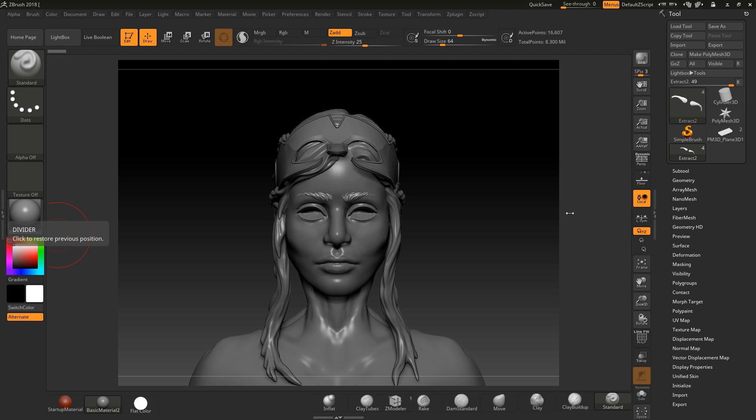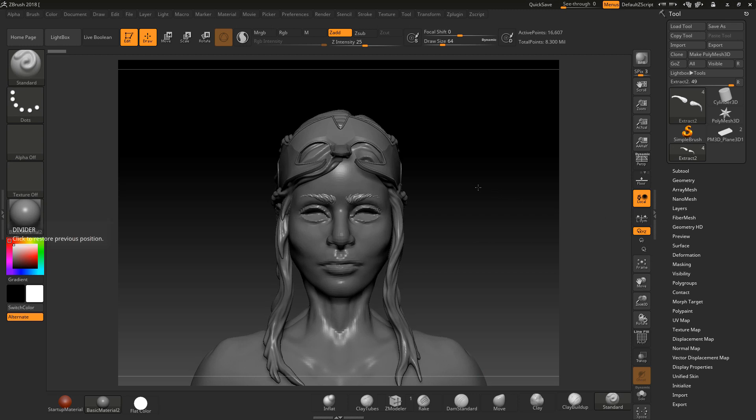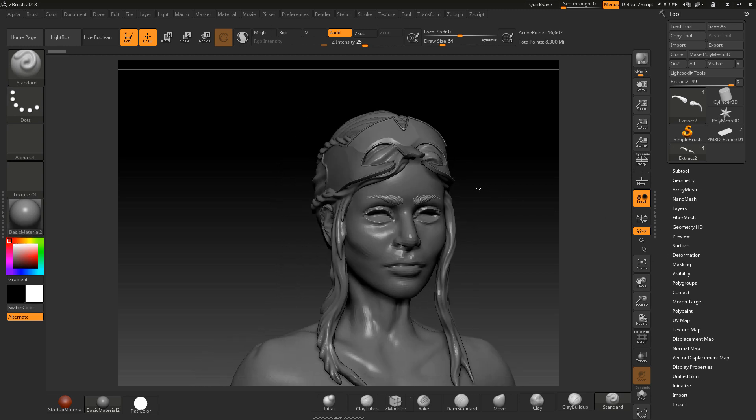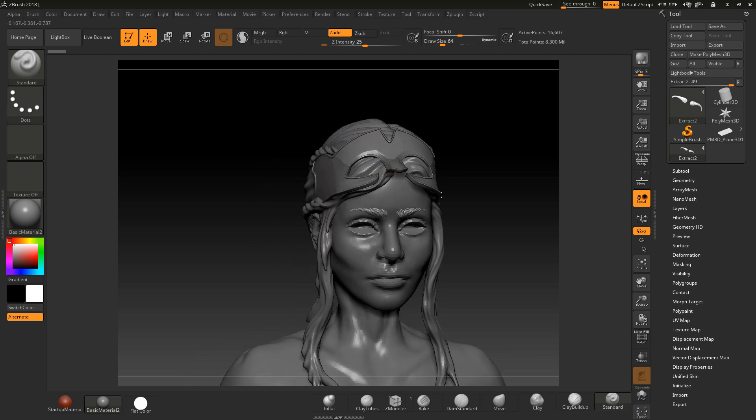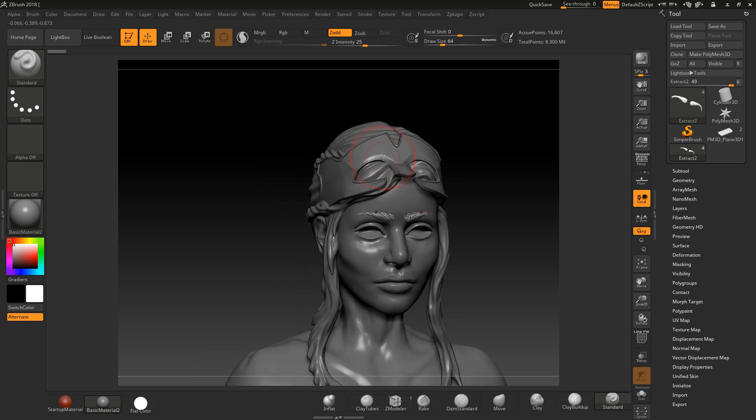So let's begin and the first thing we're going to cover here is surface noise. In this lesson I've got the model from the course that you're creating and I'm going to apply some surface noise to this mask.